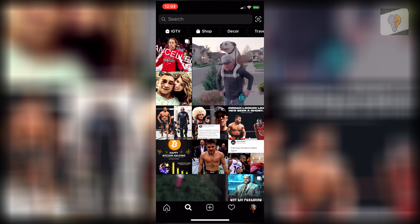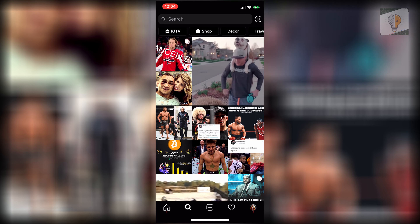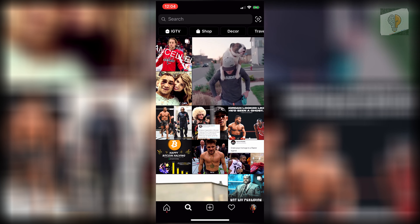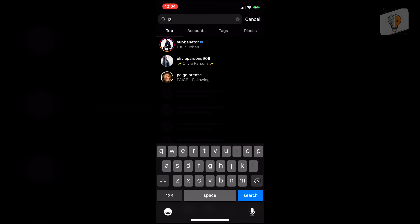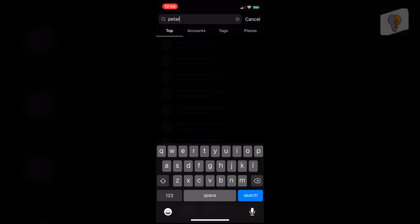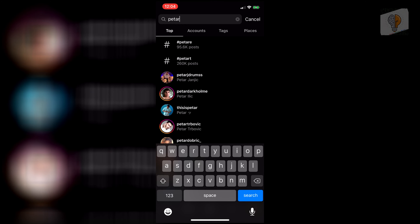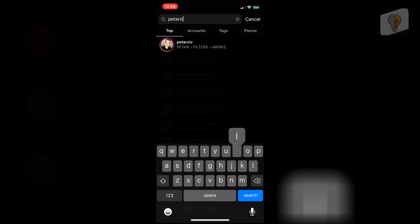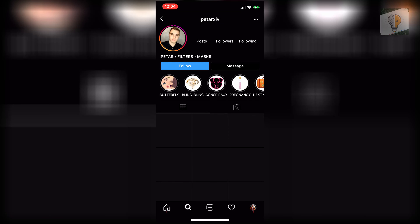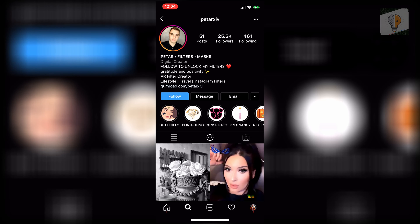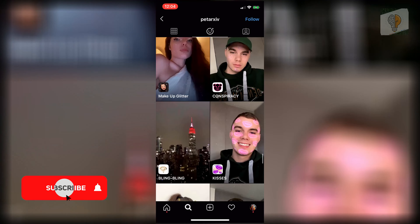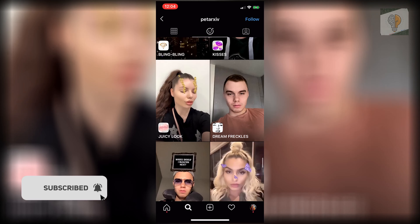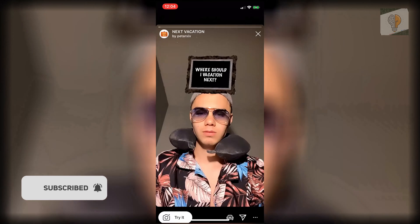Start on the Instagram app and click the search option on the bottom. Then search for an account called P-E-T-A-R-X-I-V. Click on that, then click on the little filters icon. Scroll down and you will see the filter: Next Vacation.